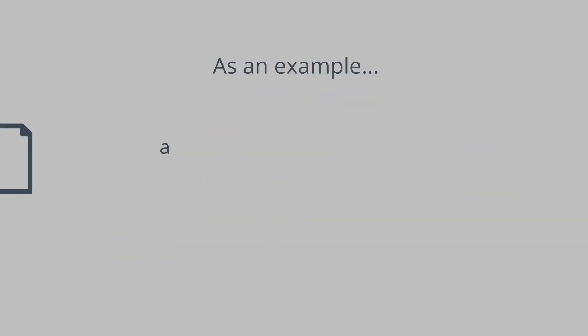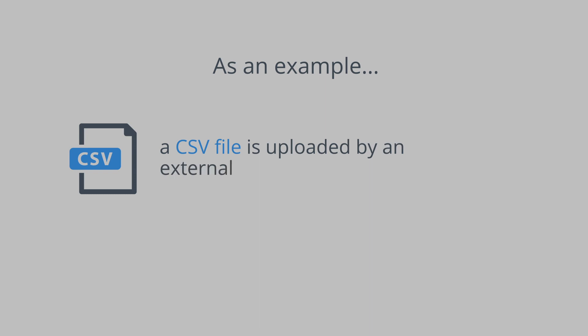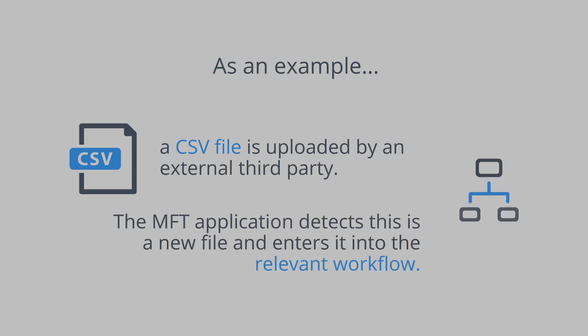As an example, a CSV file is uploaded by an external third party. The file transfer application detects this is a new file and enters it into the relevant workflow.